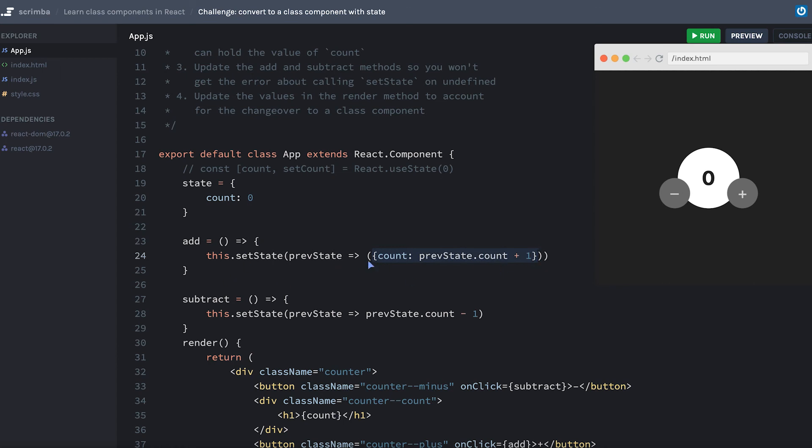Since that was a lot of curly braces and parentheses, I'm going to just copy this whole line and replace it over here, but change this from plus to minus. And okay, that was a lot to go through.